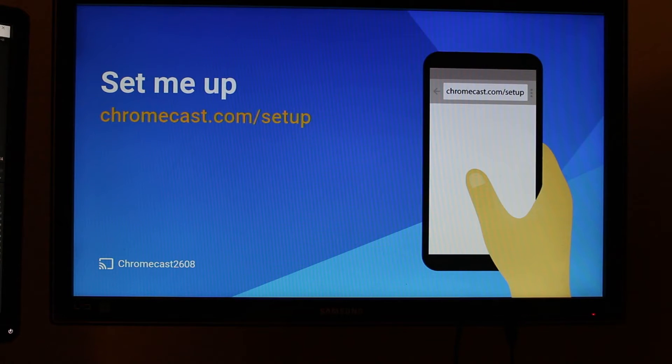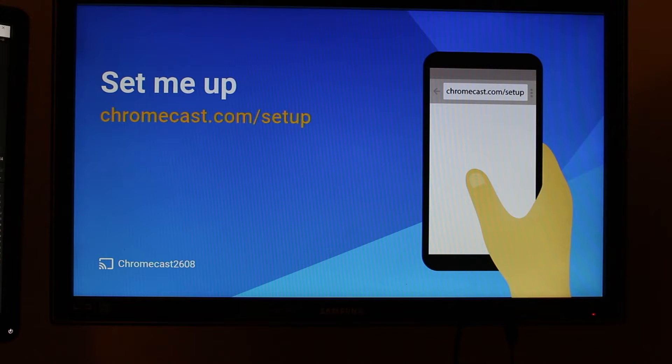How's it going out there? Welcome from H2 Tech Video. Today I'm going to show you how to set up the new Chromecast.